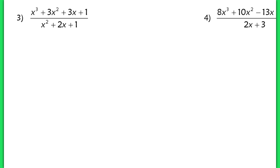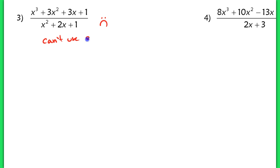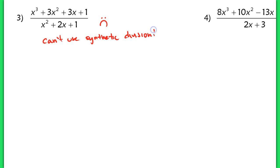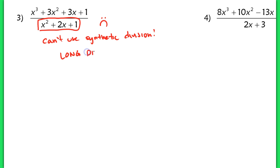Problem 3 is unfortunately a problem where we can't use synthetic division. The reason is that if we look at our divisor, this is not a linear binomial — it's quadratic, so we can't use synthetic division, which means we have to use long division. I'd like you to still try this problem and check with the key to get practice with long division.